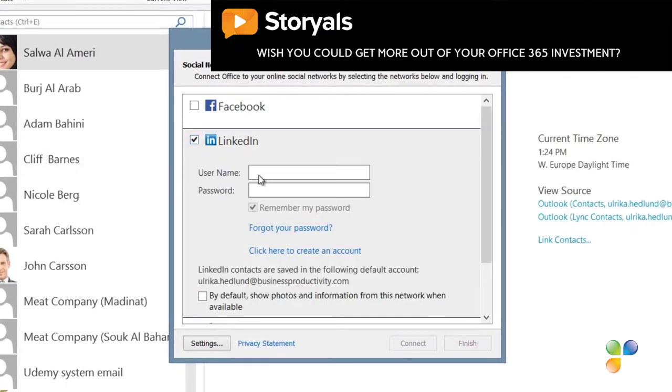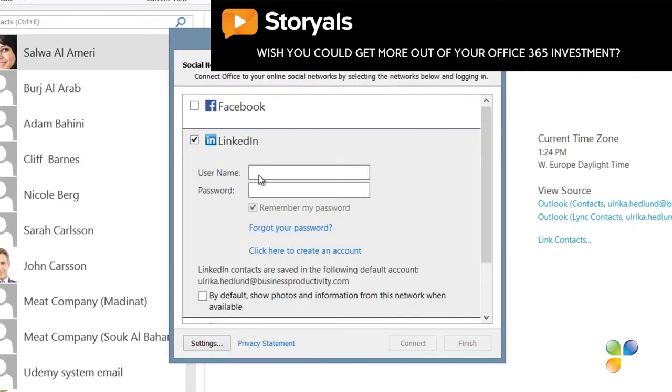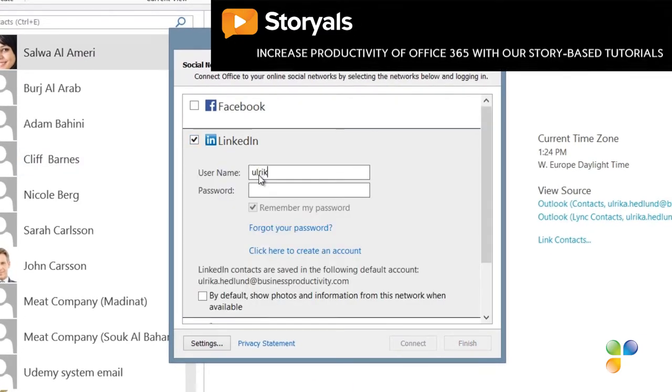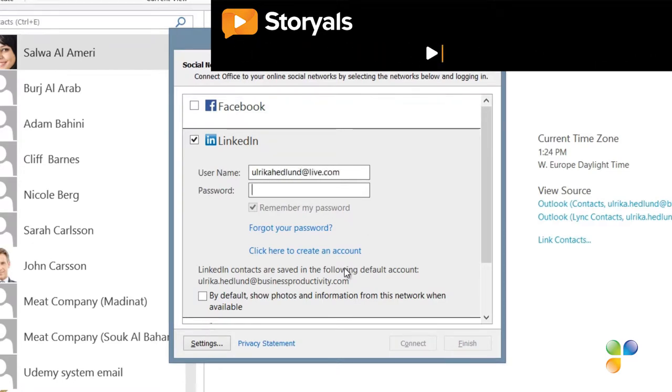Select the network you want to add. Here, I'll select LinkedIn and enter the username and password for the social network.